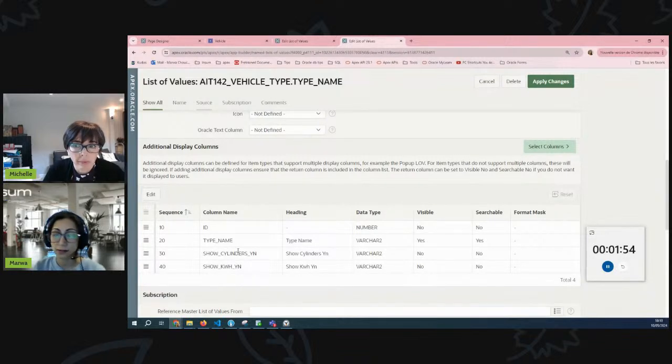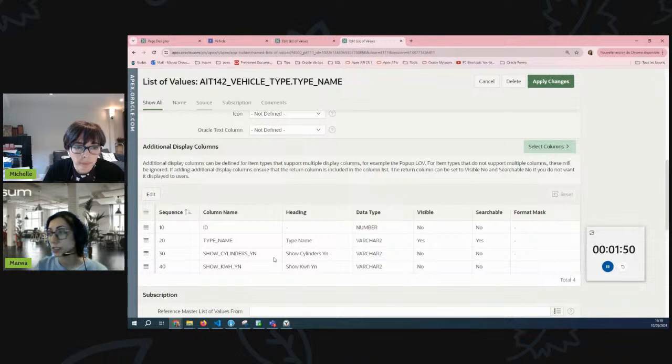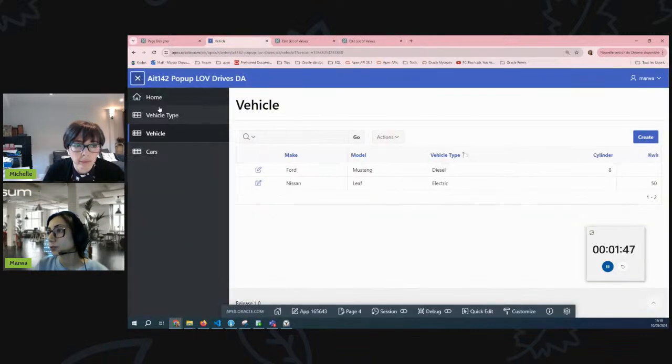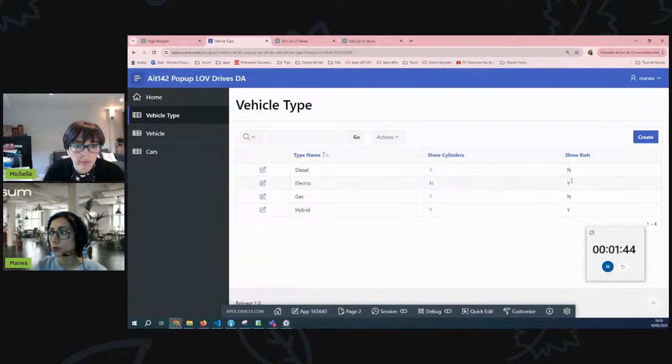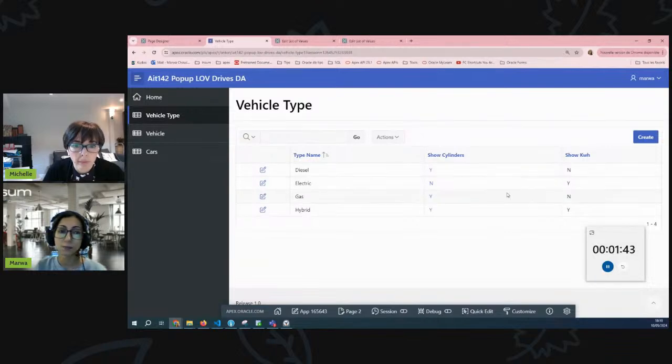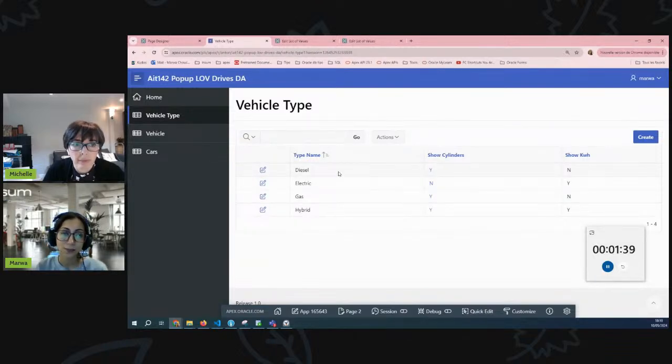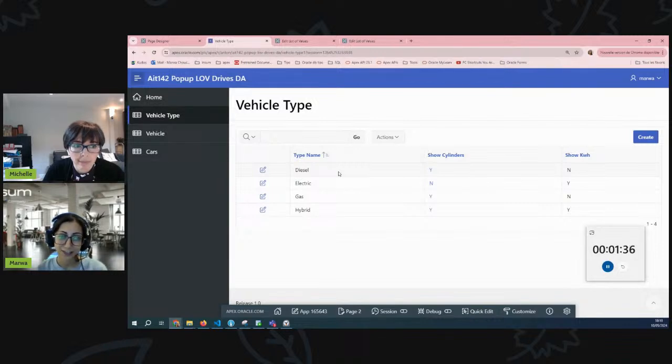If we get back to the first report, the vehicle type, we would notice those two columns and we can make them yes or no based on the type that we are adding to our table. So like this is the trick of the tip today.